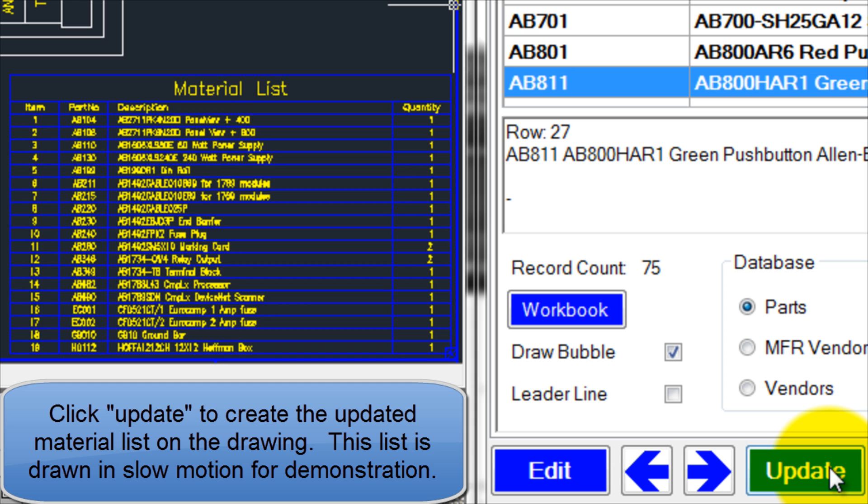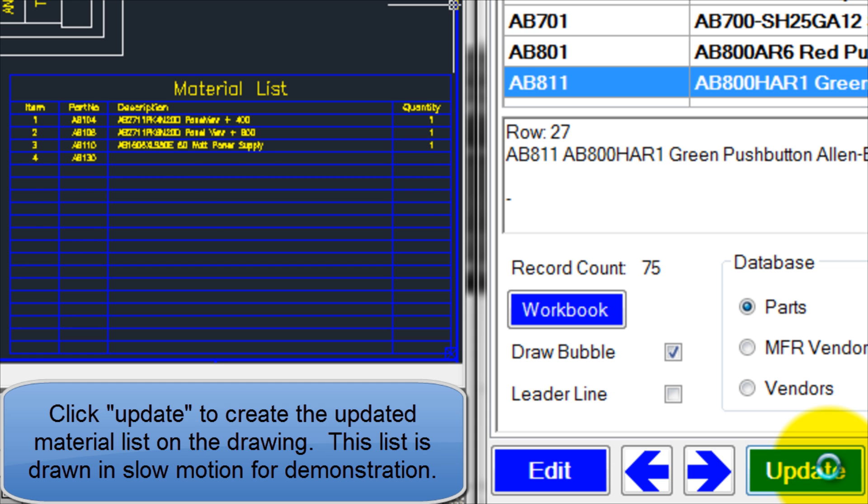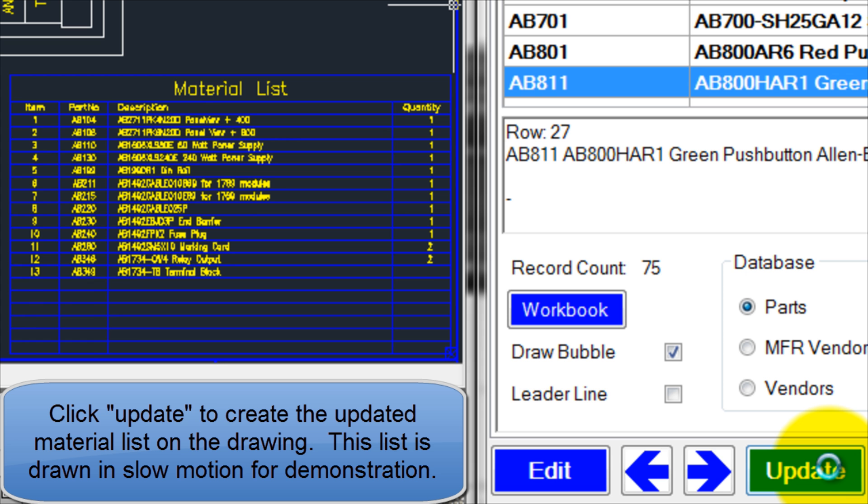Click Update to create the updated material list on the drawing. This list is drawn in slow motion for demonstration.